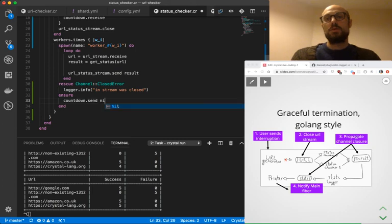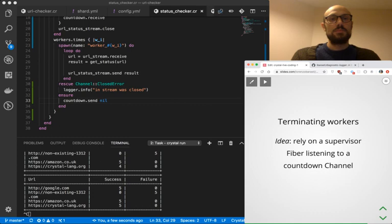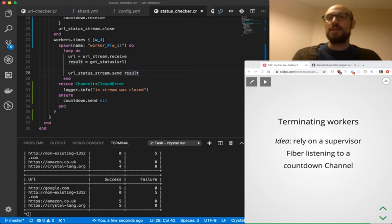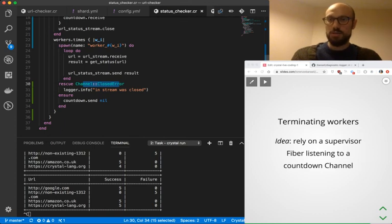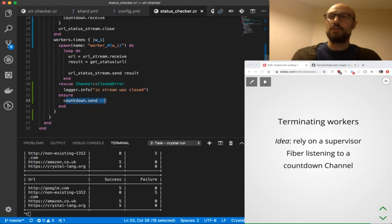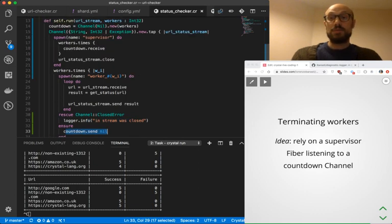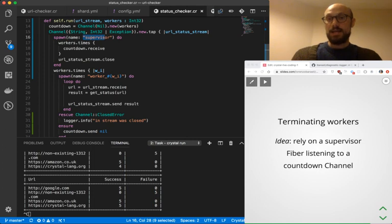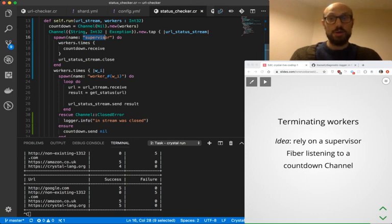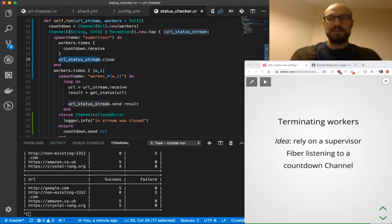So to recap, the idea is we rely on a supervisor listening to countdown channel and whenever a fiber, one of the workers receives a closed error exception, it logs it. And then inside the ensure block, we just make sure we send the nil value to the countdown. The supervisor is going to listen and wait for as many workers as we have defined before it actually moves on and closes the output stream as easy as that.